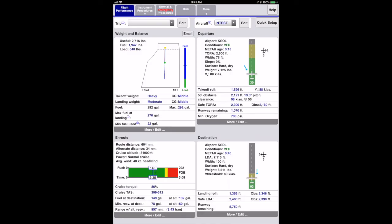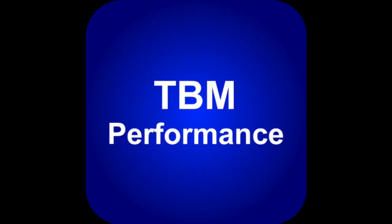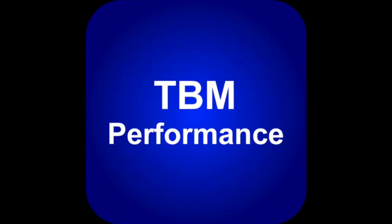There's a lot more to the TBM Performance app. Take some time to explore. I recommend checking out the instrument procedure pages, which include a hold computer, the normal and emergency procedure pages, the risk analysis page, and the radar page. I hope this has given you the basics of how to use TBM Performance. If you have general questions about the app, have ideas for a new feature, find something confusing, or want to send some feedback, please send email to info at pohperformance.com. Safe flying!